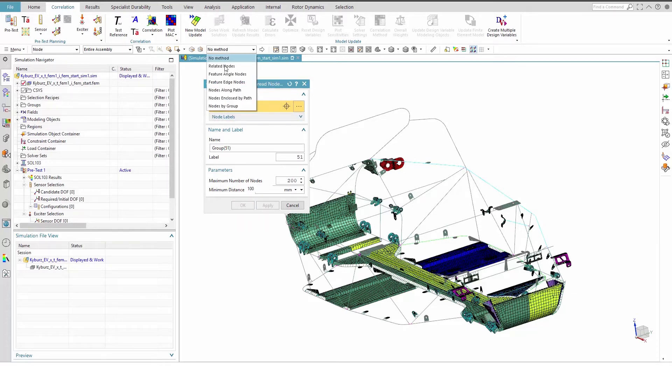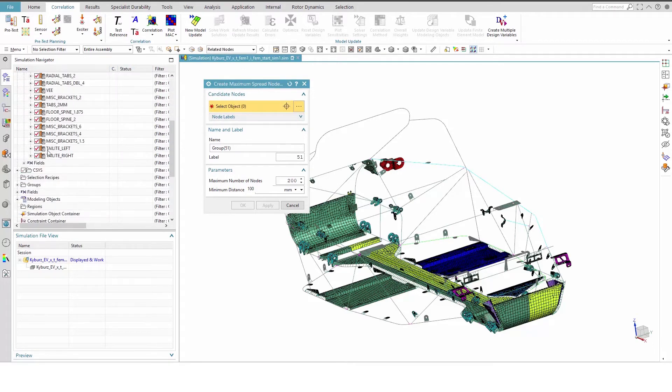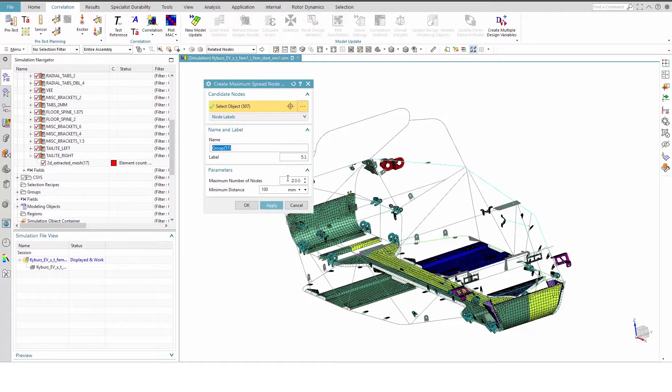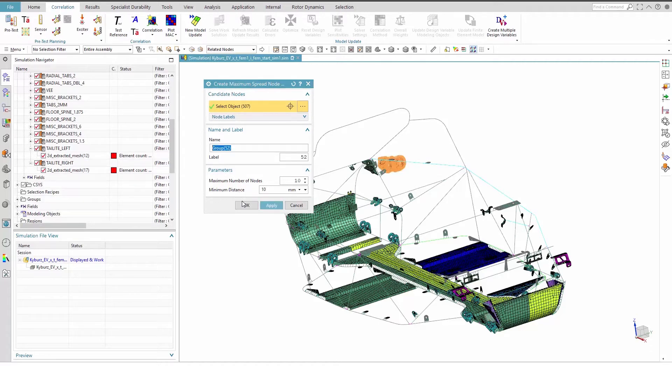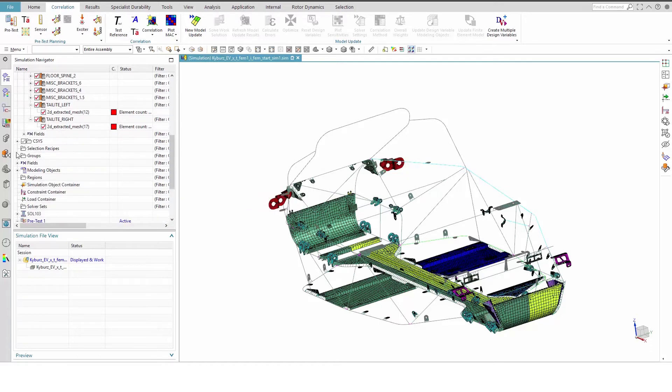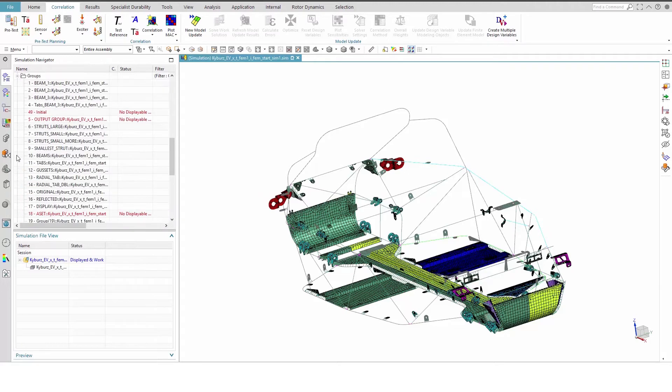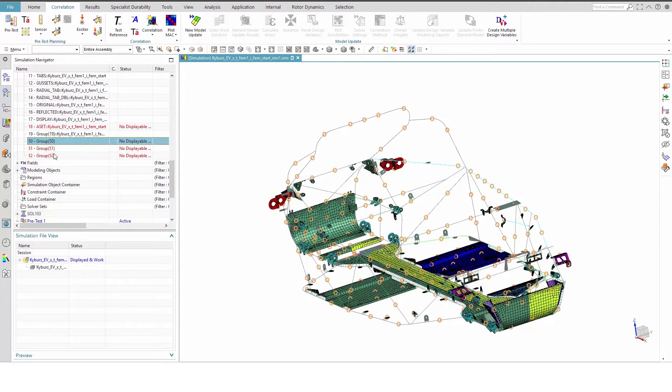In the border bar, set the method to related nodes and use the SimNavigator to select the mesh under the taillight right collector. Set the maximum number of nodes to 10, the minimum distance between nodes to 10mm, and apply. Repeat this step for taillight left and click OK. To combine these groups, shift select 50 through 52 in the SimNavigator, right-click and hit Union.